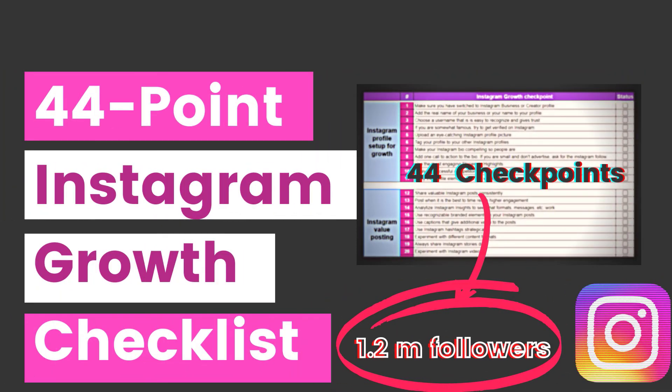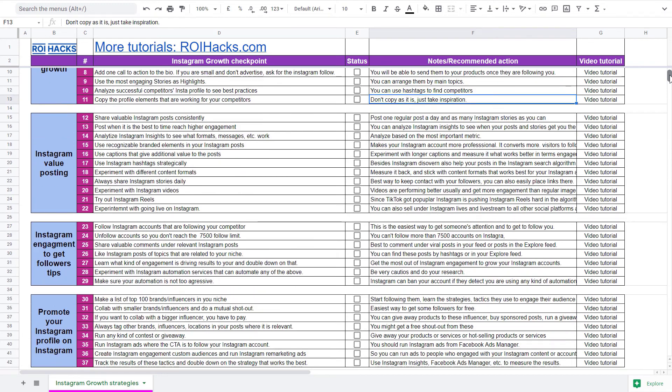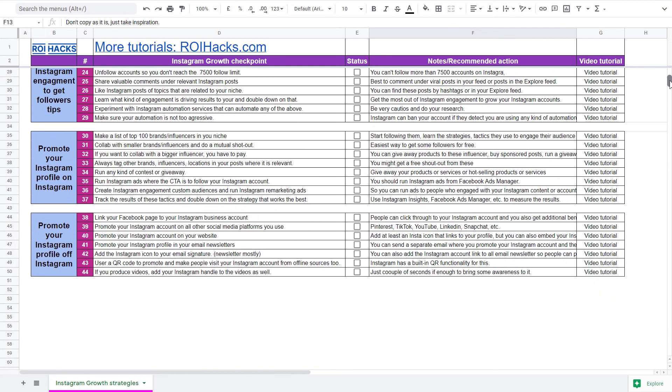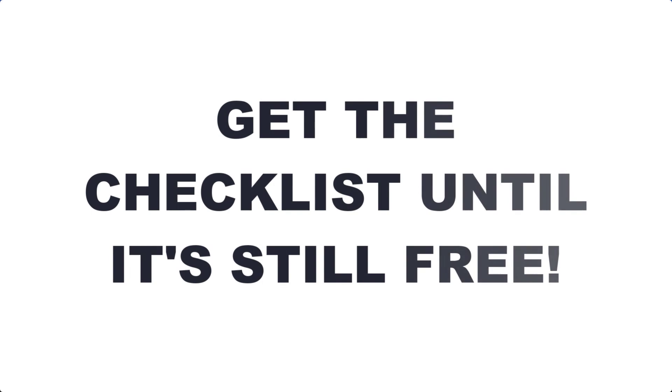Alright, before we would wrap up, just make sure to check out our free Instagram profile growth checklist that we use to 10x the number of followers. Keep in mind that we are planning to charge money for this checklist in the future, so get it now for free until you can.